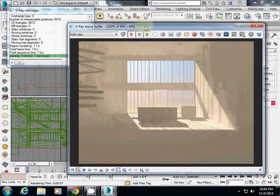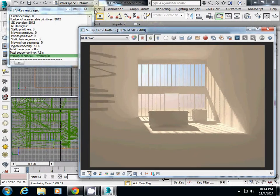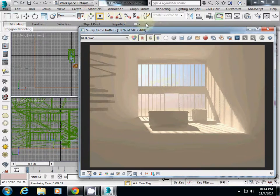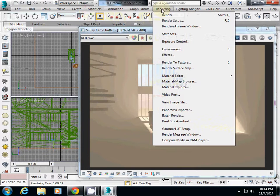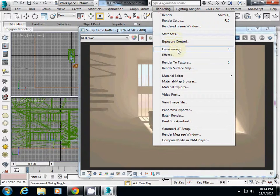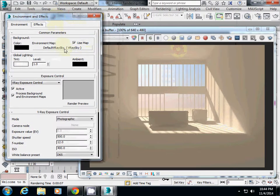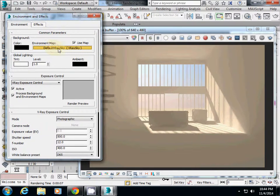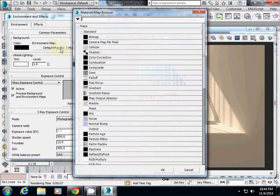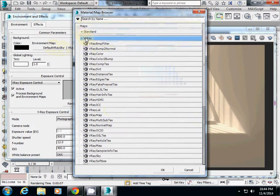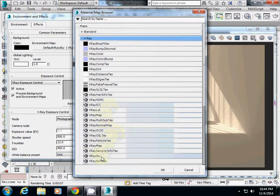If you want to change the brightness level, go to rendering and then environment. Check that the environment map is set to default V-Ray. You can select from V-Ray or V-Ray sky here.